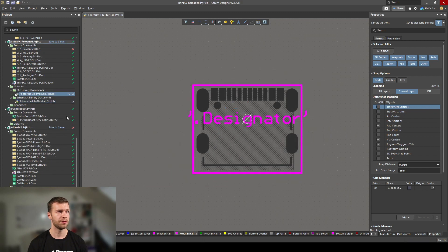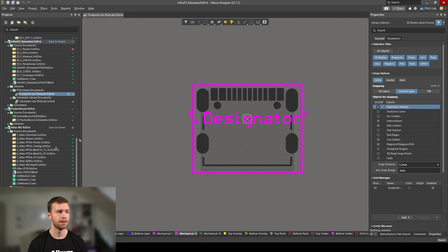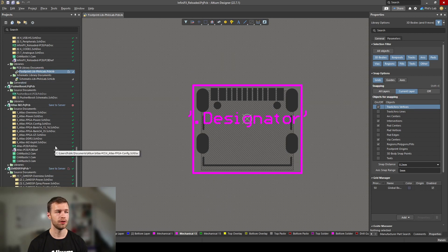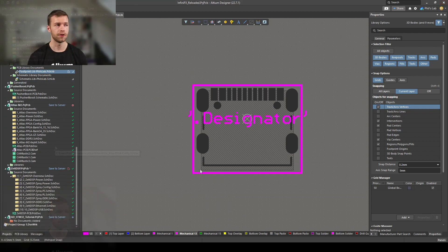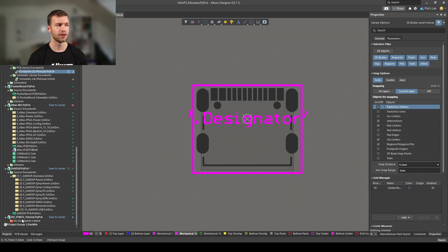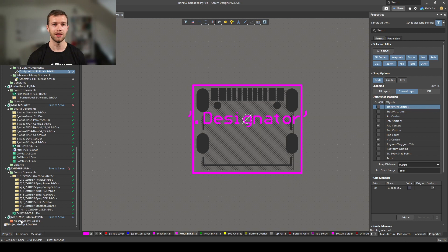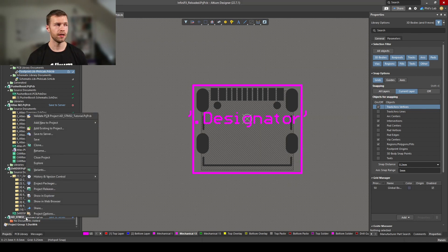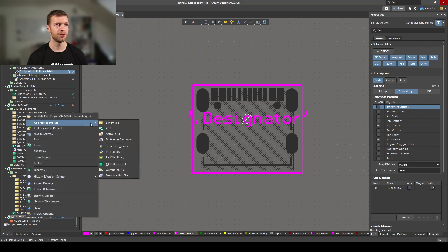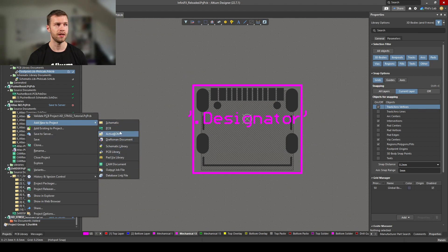Once the project has been created, go to the Projects panel on the left side, scroll to the bottom, and you can see we have AD_STM32 tutorial added as the project PCB file. We have no documents added at the moment, so we have to add schematic pages, a PCB document, and our libraries.